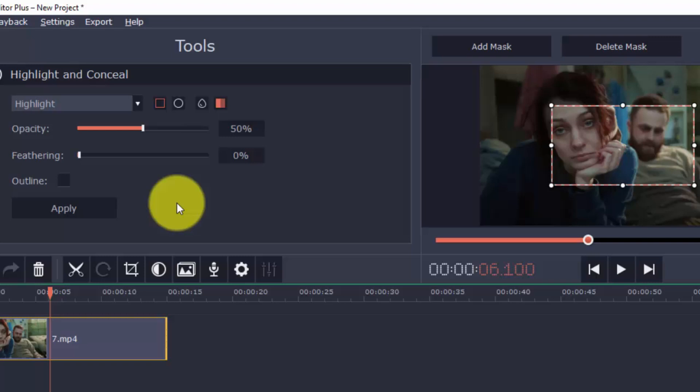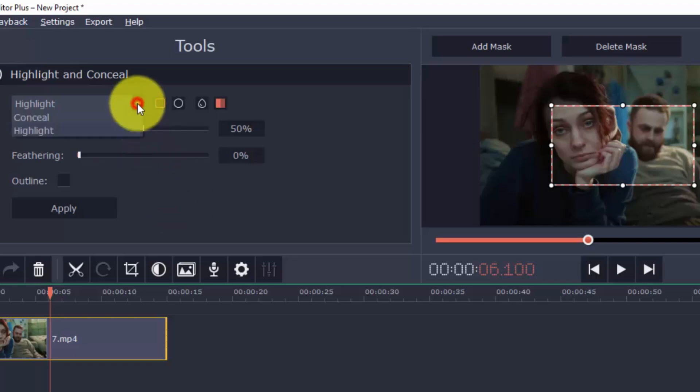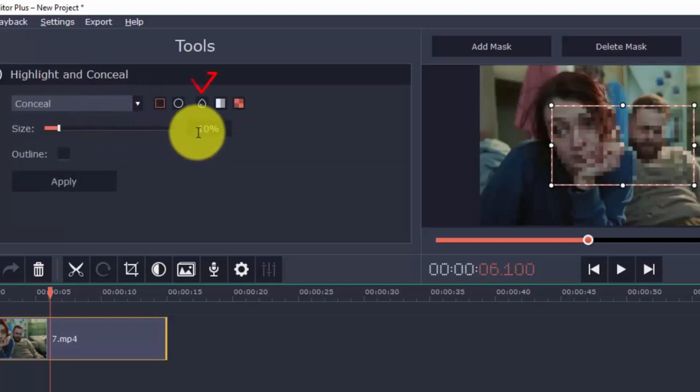To do that, click on the drop down arrow here and choose conceal, and then click the button here to blur.